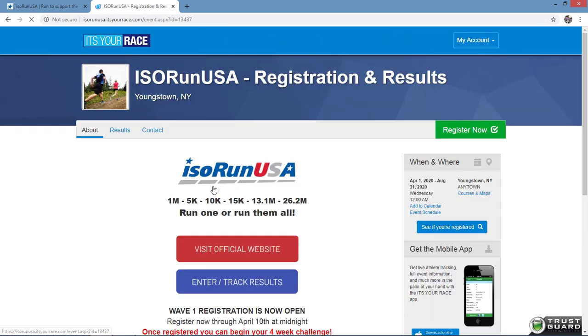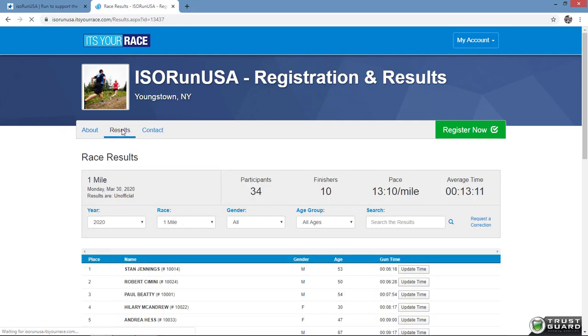Now that you've selected the desired event, go ahead and click on the results button as shown. You can scroll through the list or enter your name to begin the search process.